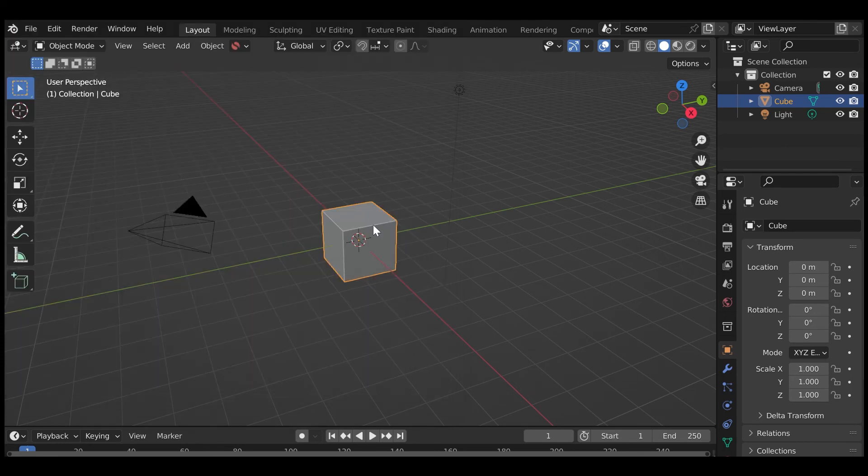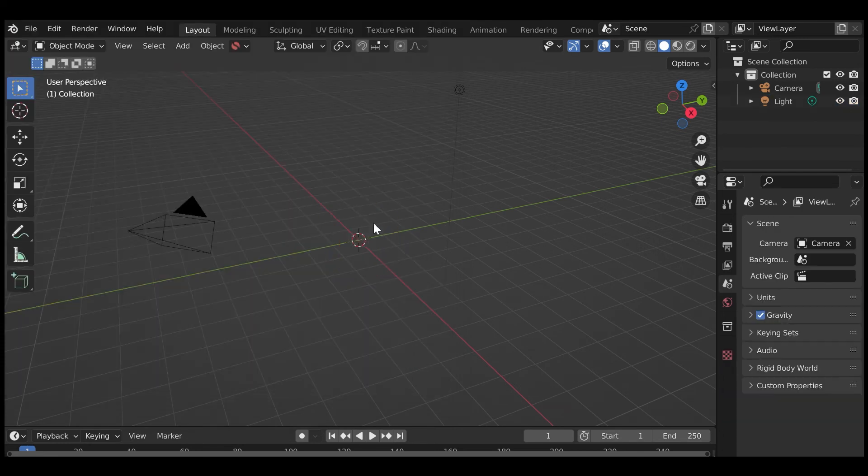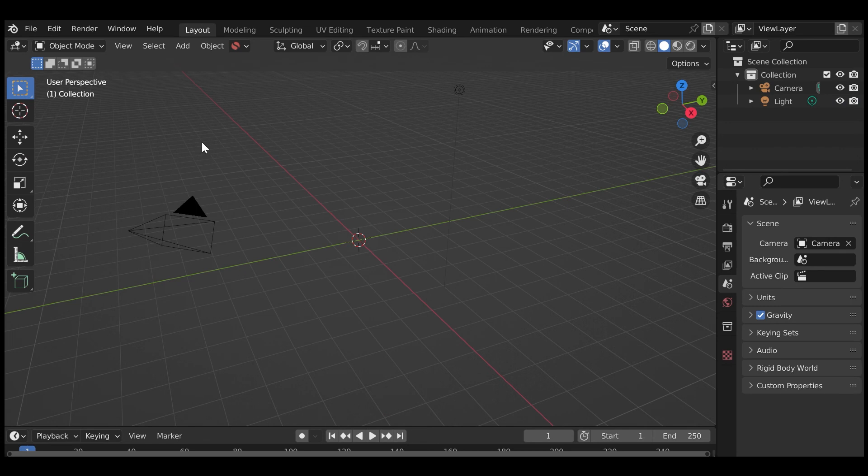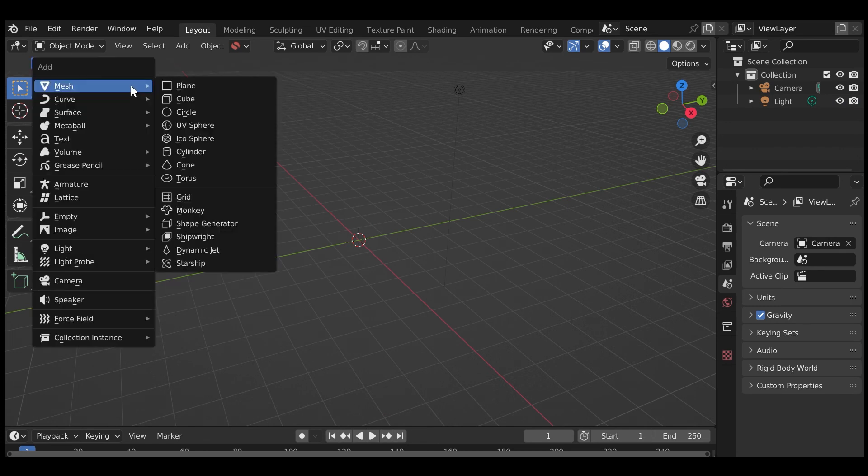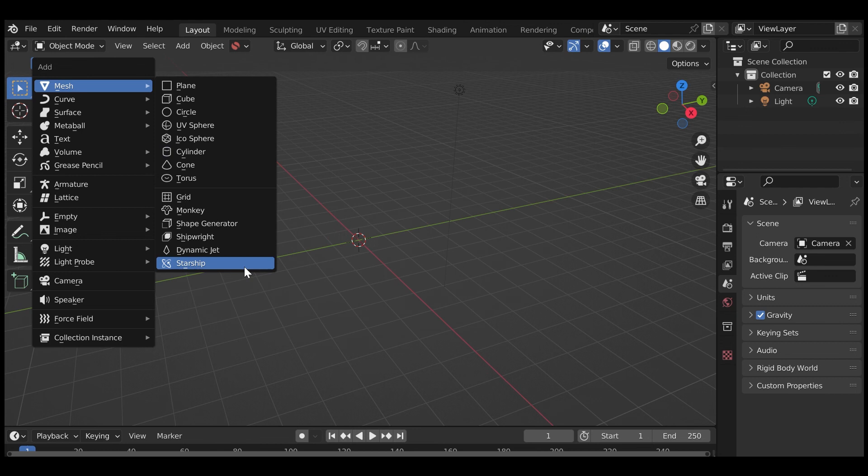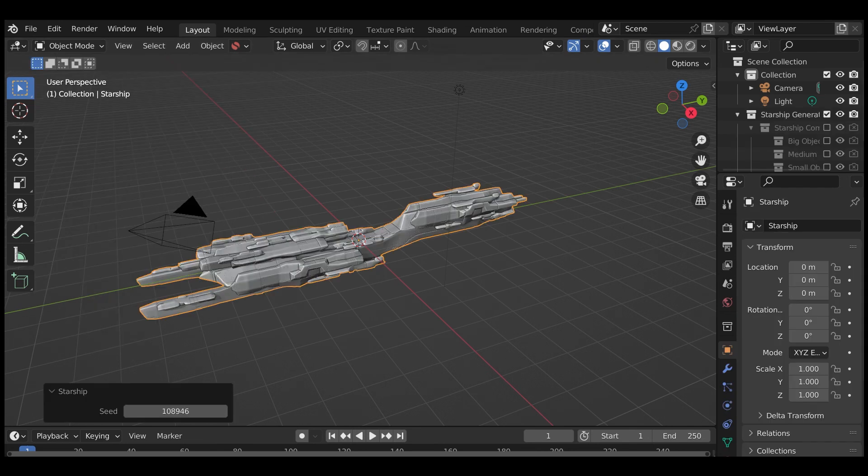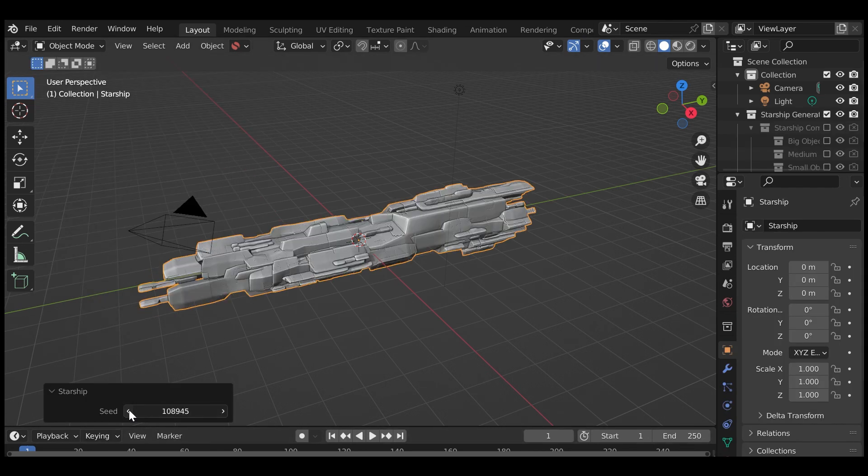From there you should be able to add a Starship to your scene in Blender by pressing Shift A in the viewport, going to the Mesh menu and selecting Starship. A freshly generated Starship should appear for you to configure.